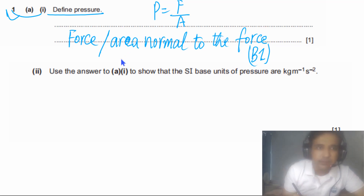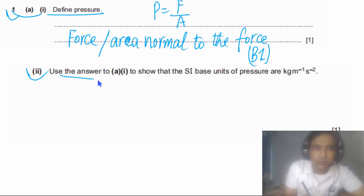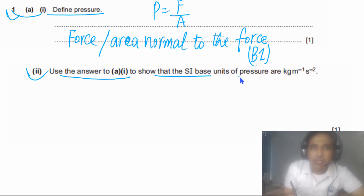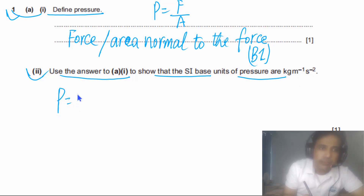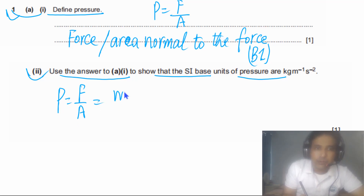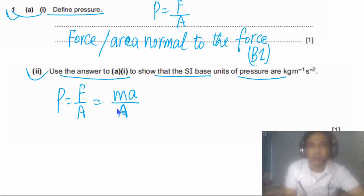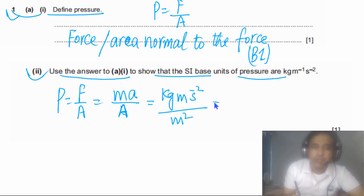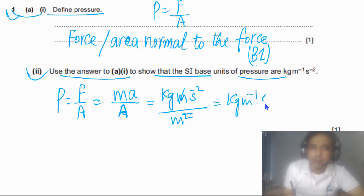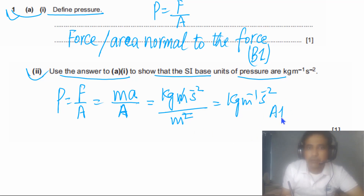For the second part, we need to use the answer from part A to show that the SI base units of pressure are kg per meter per second squared. We can write P equals F over A, and force F equals MA divided by area normal to the surface. The SI base unit for mass is kg, for acceleration is meter per second squared, and for area is meter squared. Simplifying, we cancel one meter, leaving kg per meter per second squared. This question also has one mark.